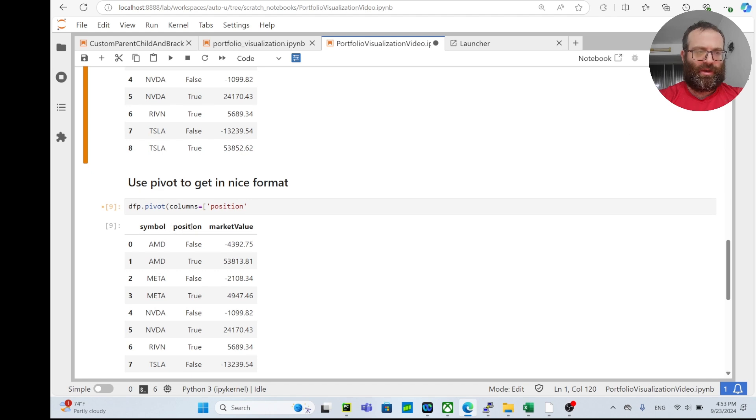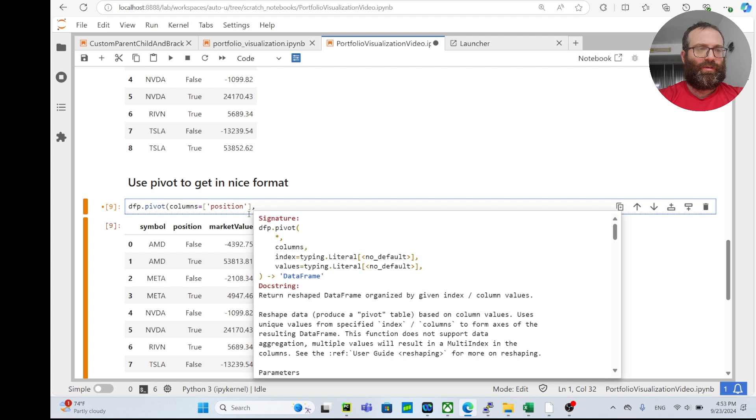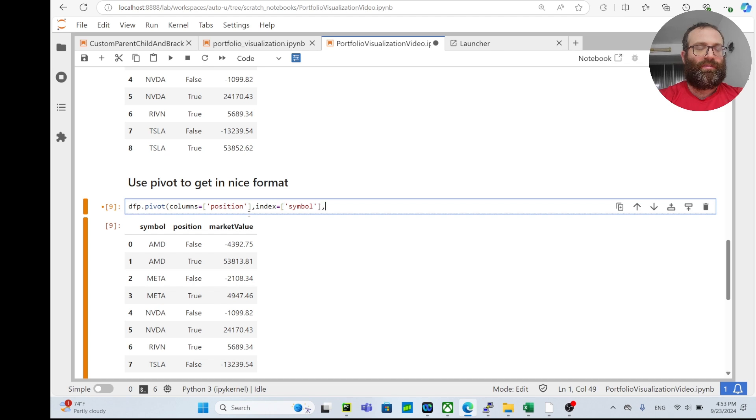And then let's do values equals market value. Let me show you what this does.